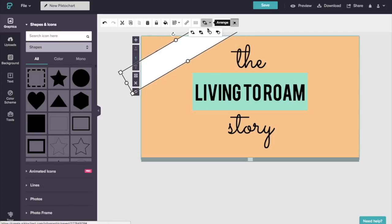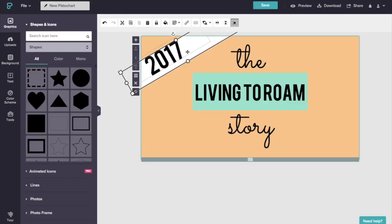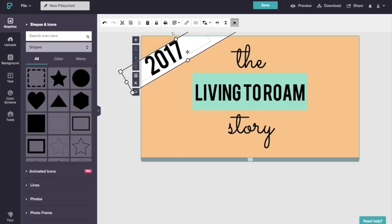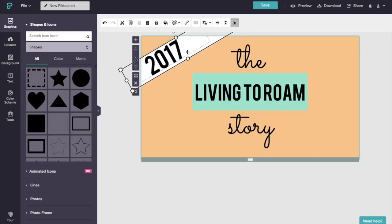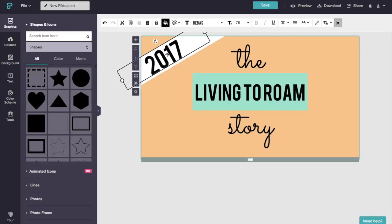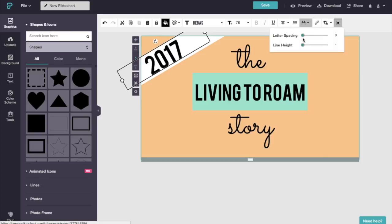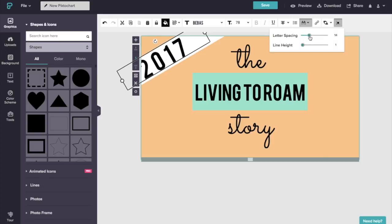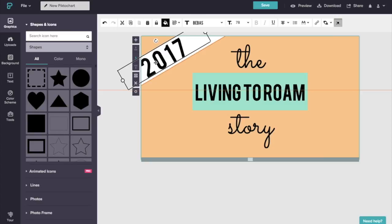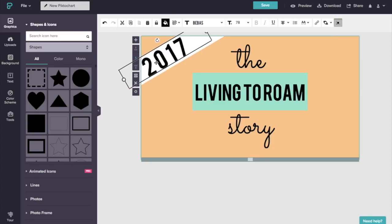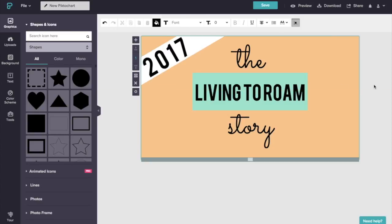Now I want to select the arrange icon over here and click send backwards. So it's behind my numbers, and I'm just going to use the arrows on my keyboard to shift it up. And that looks good. Now I could click into my text and maybe arrange the letters to be spread a little bit wider. And center that a little bit better. Yeah, that looks good.